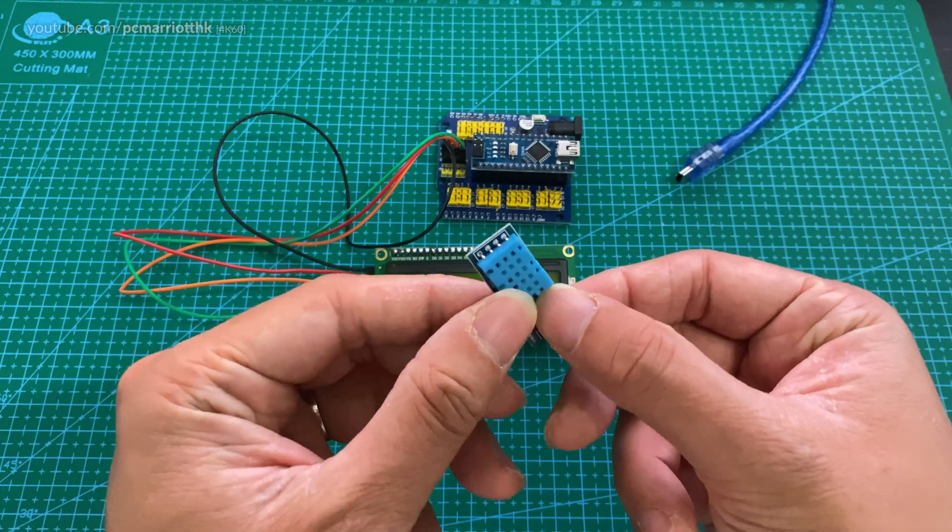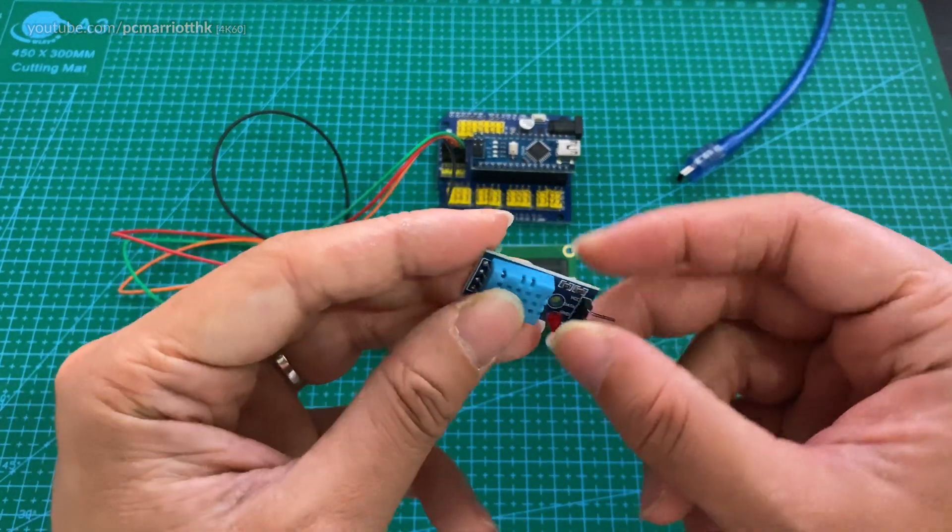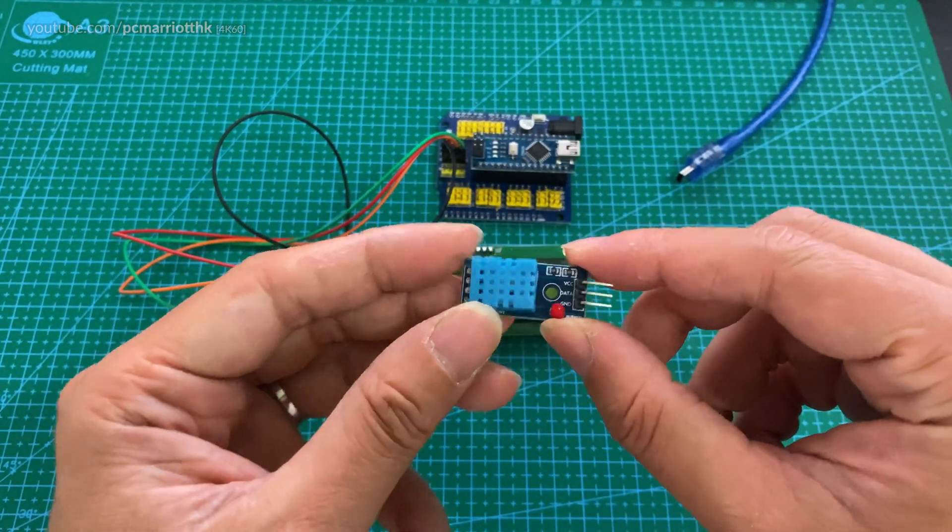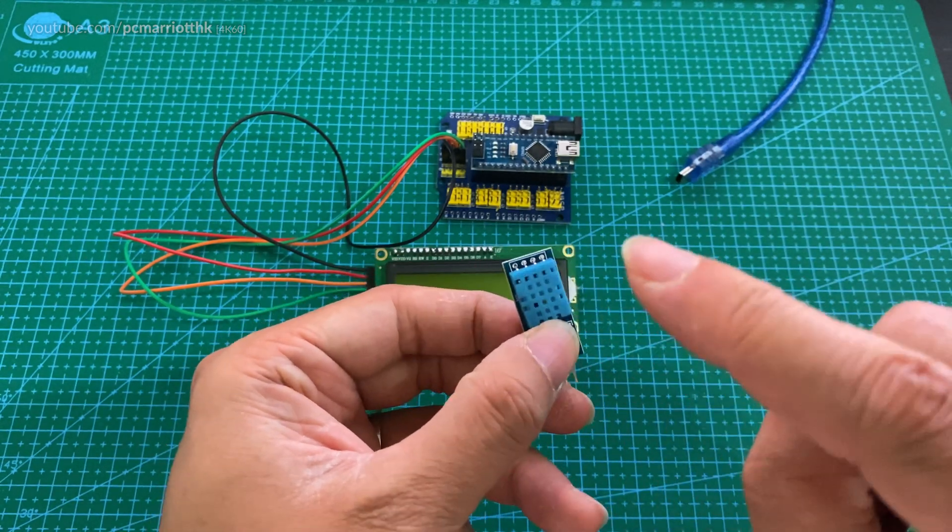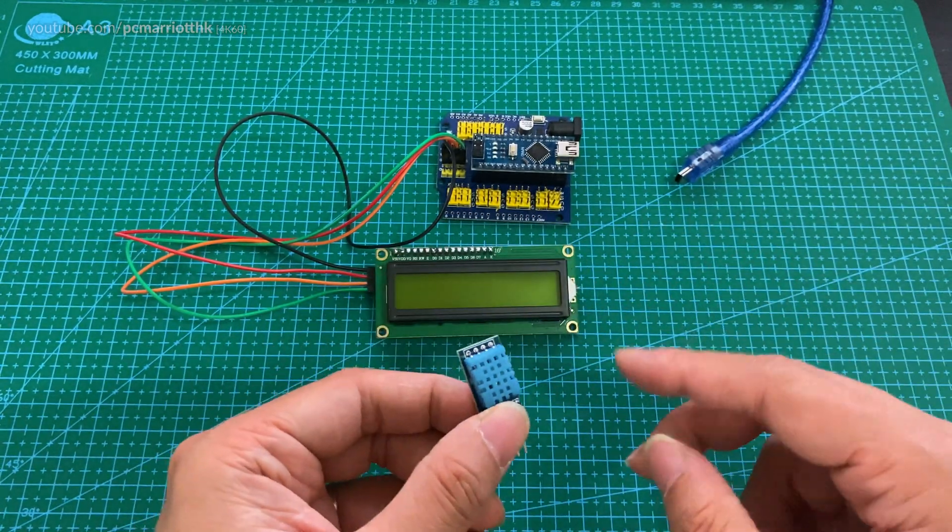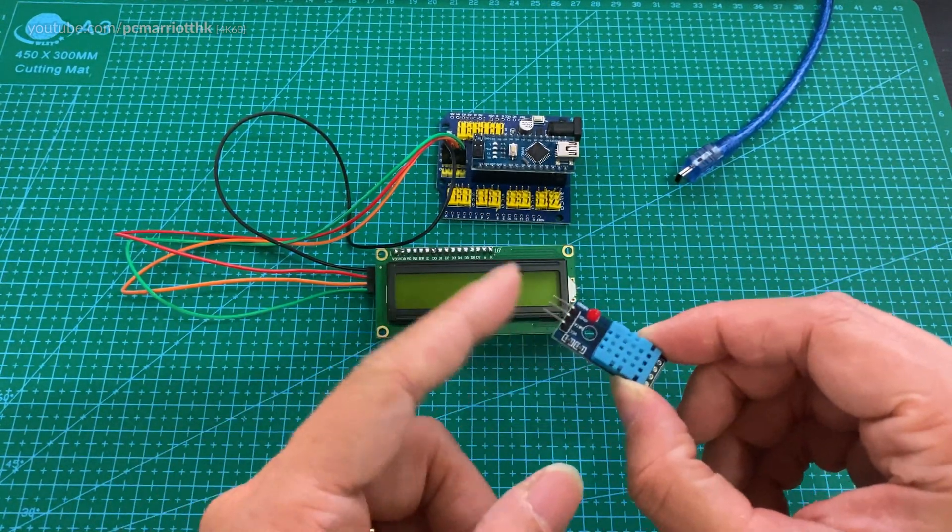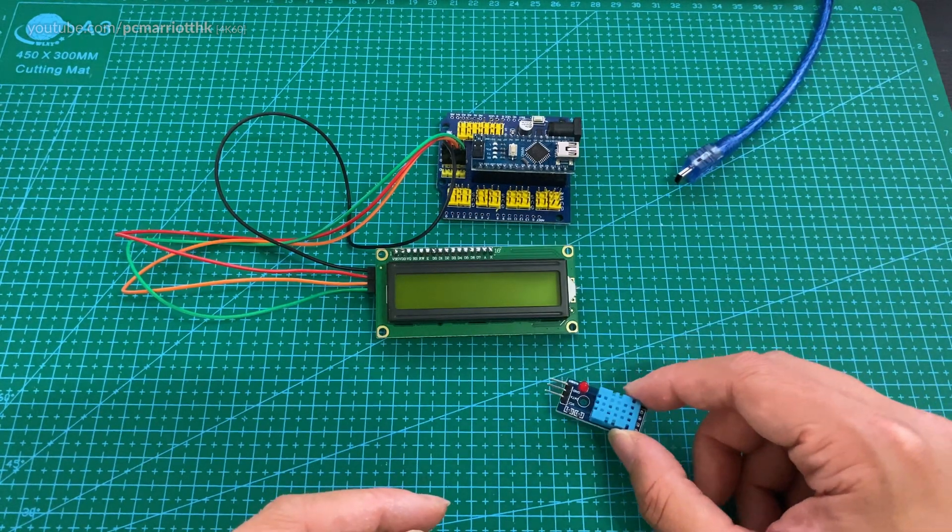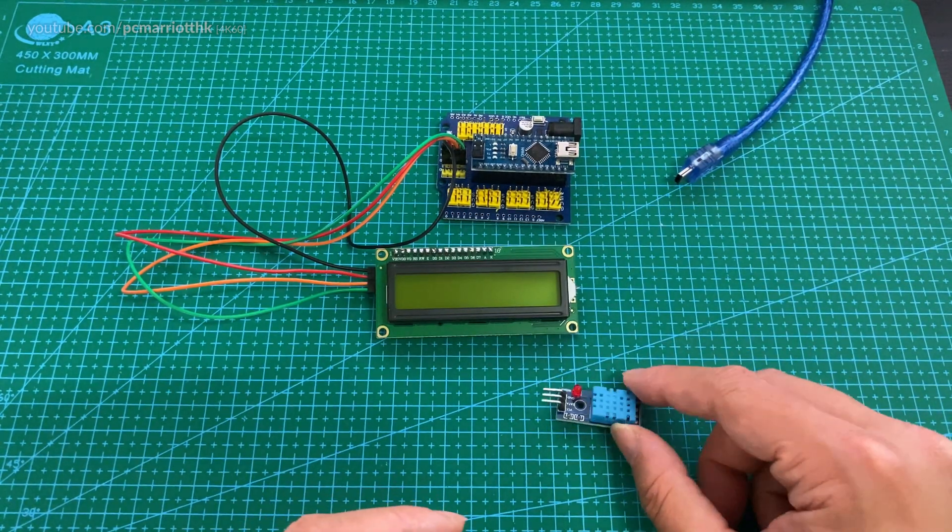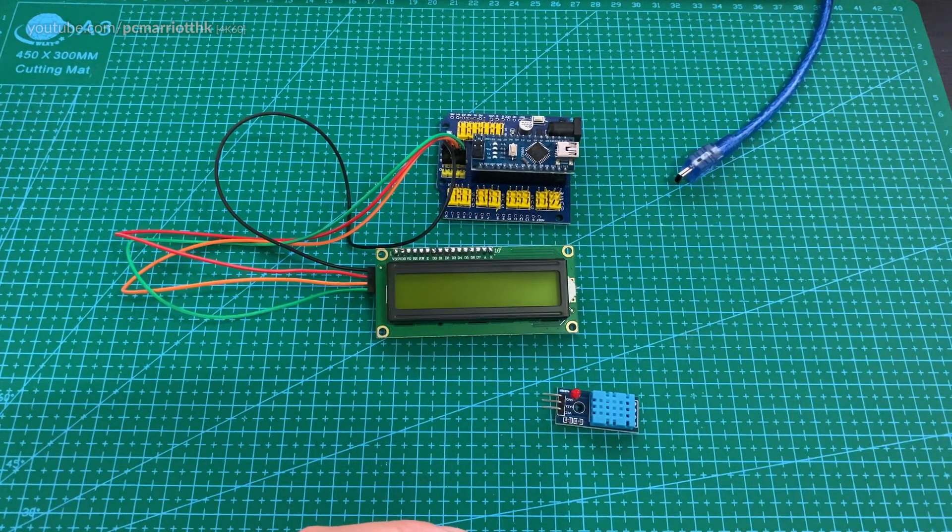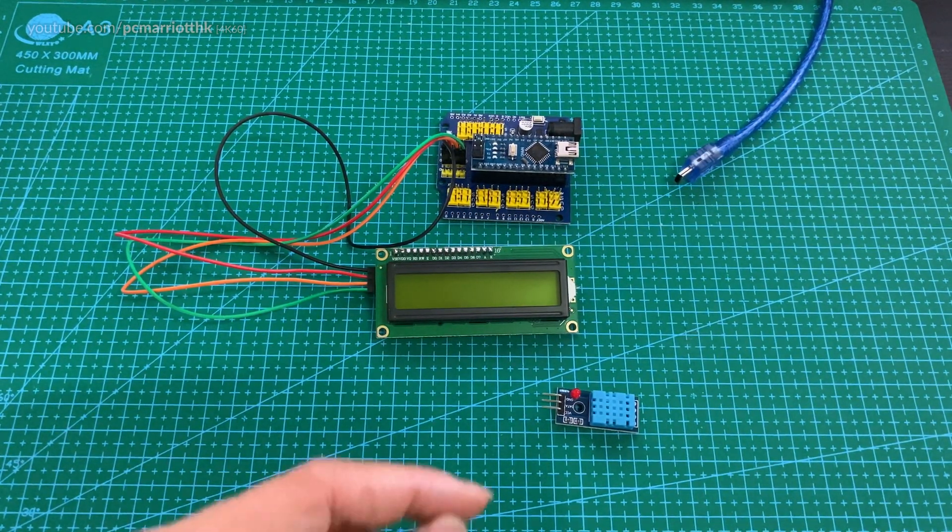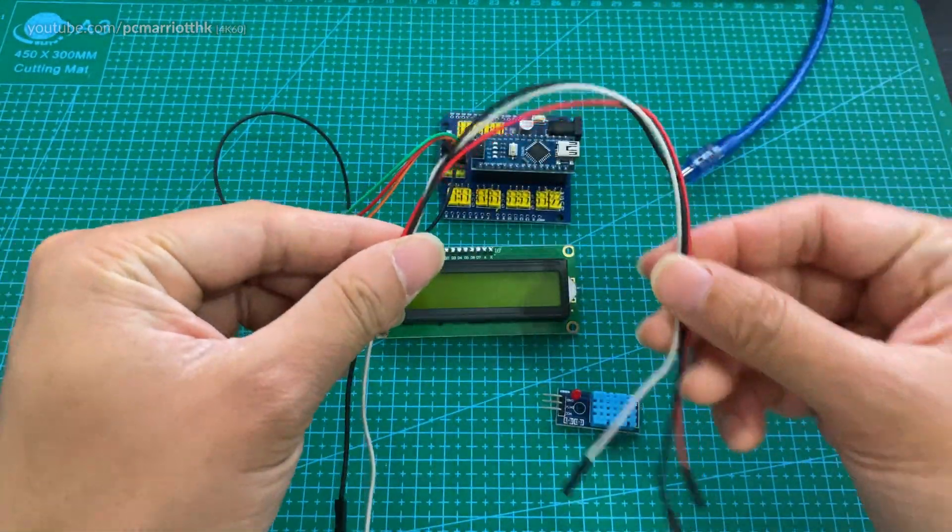This is called a DHT 11. This is an input sensor that can read temperature and humidity, so we're going to plug this up to the device now. Let's get started. We also need three female to female jump wires to get this all connected.